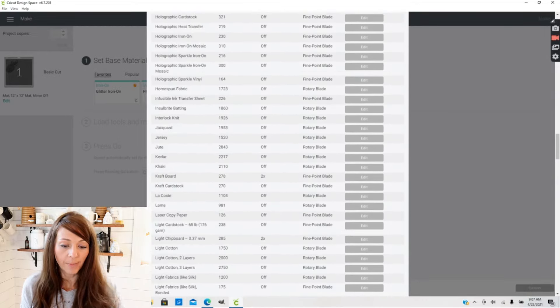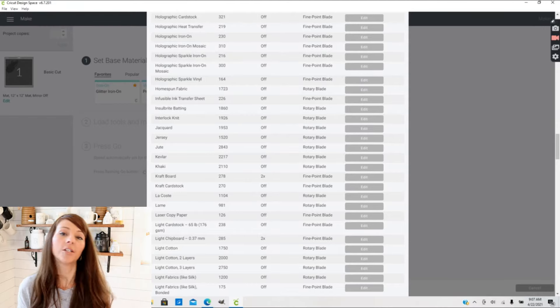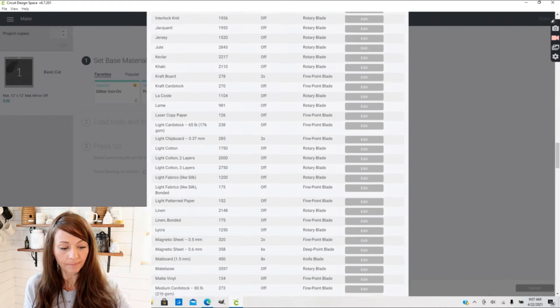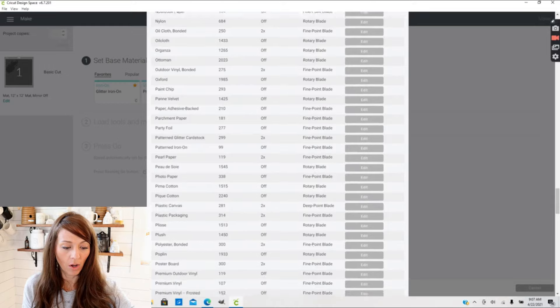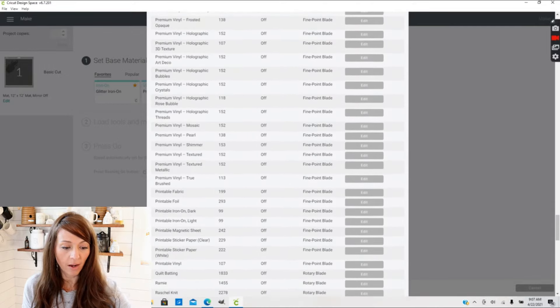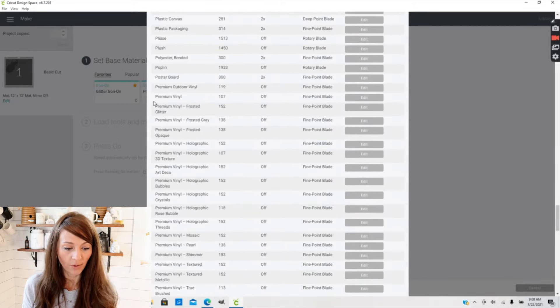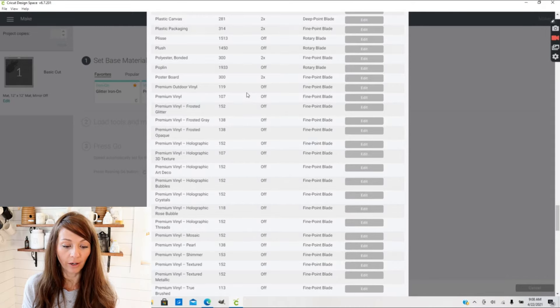From there you can scroll down through all of the different materials to find the material that you're working with that you want to change the settings on. So for this example, I want to change the settings on Premium Vinyl. Here's my Premium Vinyl.